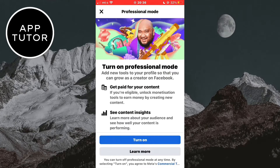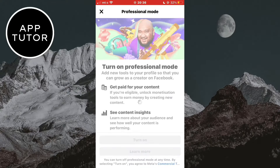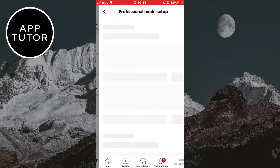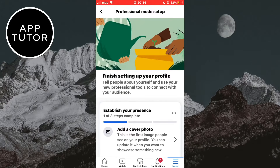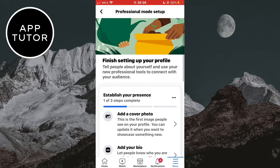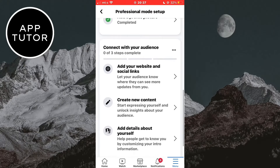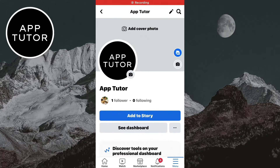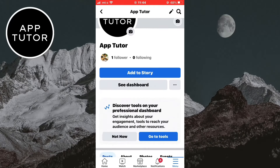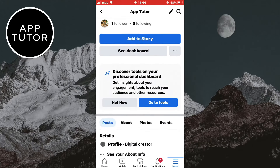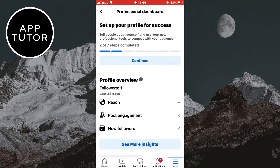This is the easiest way of turning your profile into a Facebook page. The Facebook professional mode enables you to earn from your content, get access to professional tools, and get more people to follow you. Go through the steps of setting up professional mode on your account, and when you go back to your profile, you will see that you have a followers and following list just like on Instagram, and your account will be turned into a Facebook page.